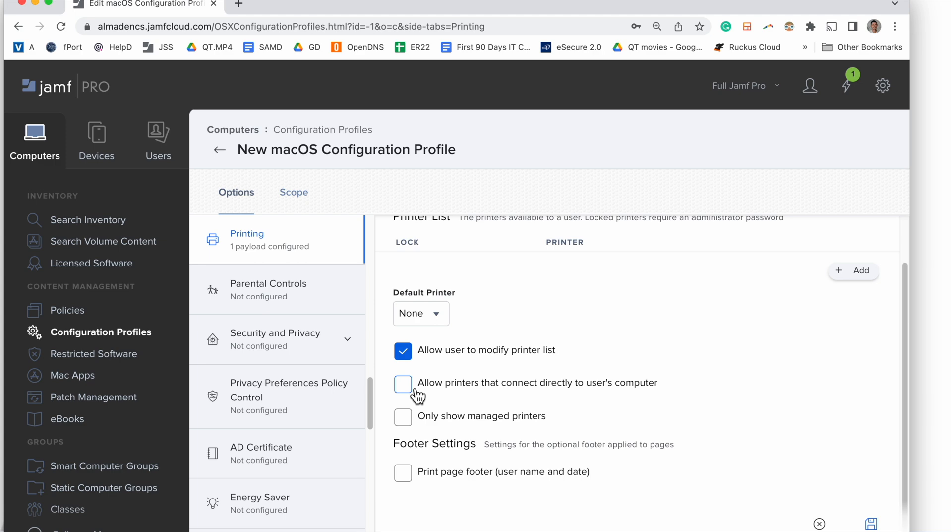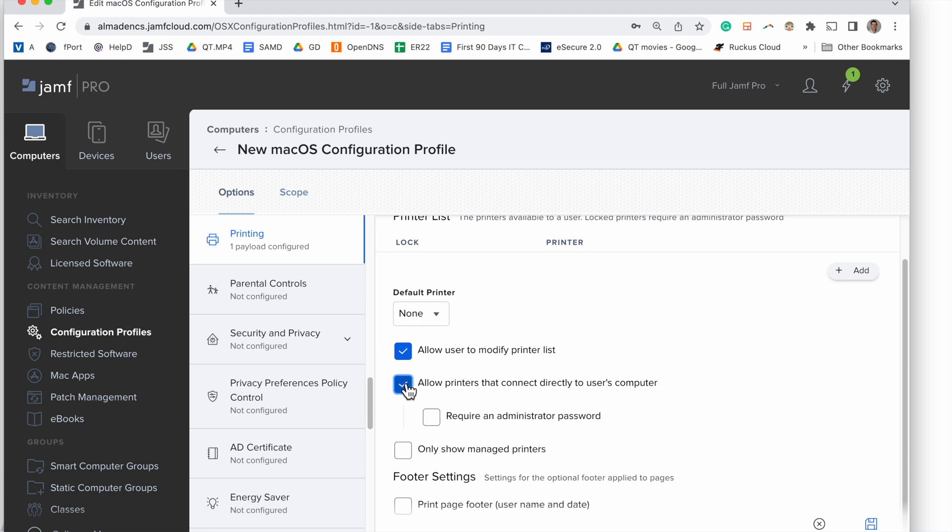We're going to leave default printer at none, and we're not going to click the box that says require administrator password.